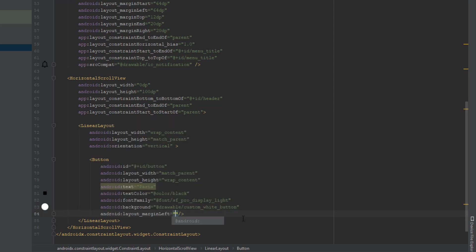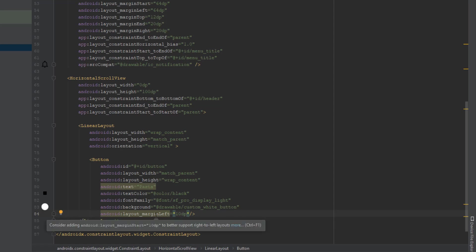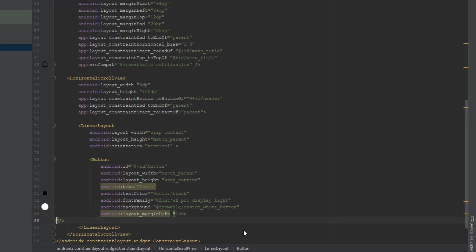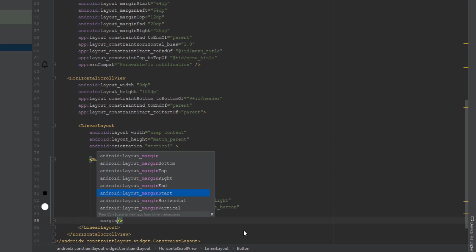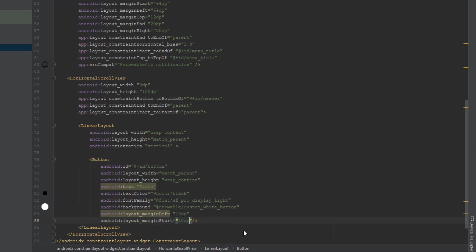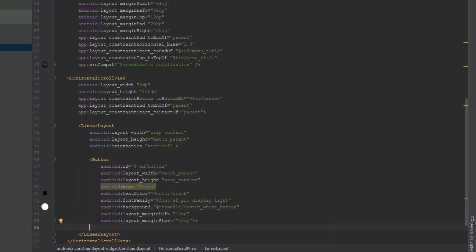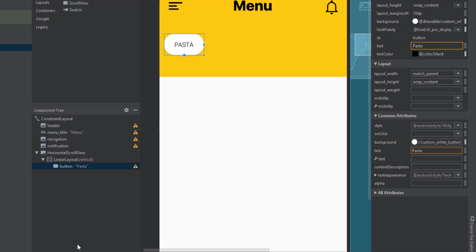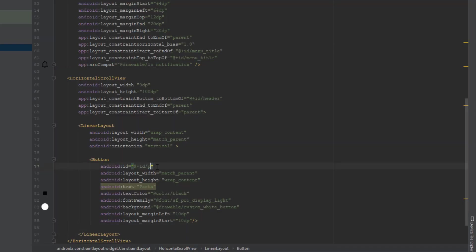It looks the same as in our Adobe XD design. Add a left margin of 10dp — same as in our design — and also a marginStart of 10dp to be compatible with other Android versions. Change the ID to 'pasta_button'. Now let's add another button.